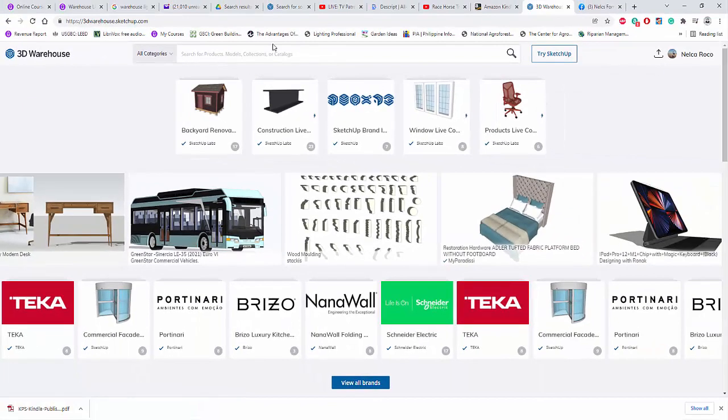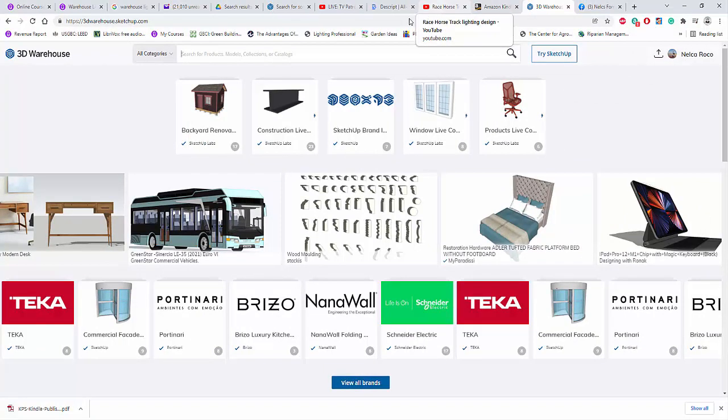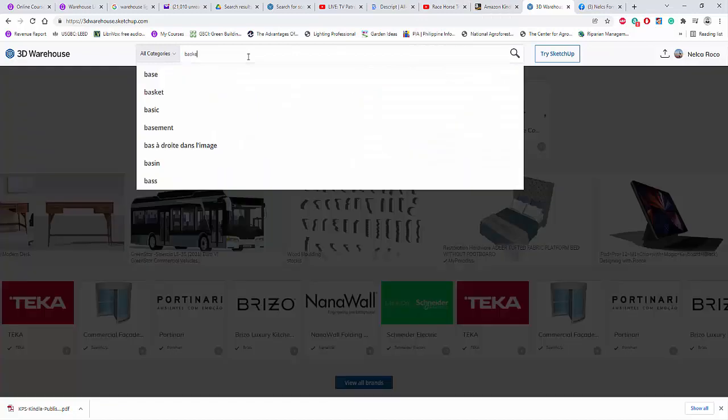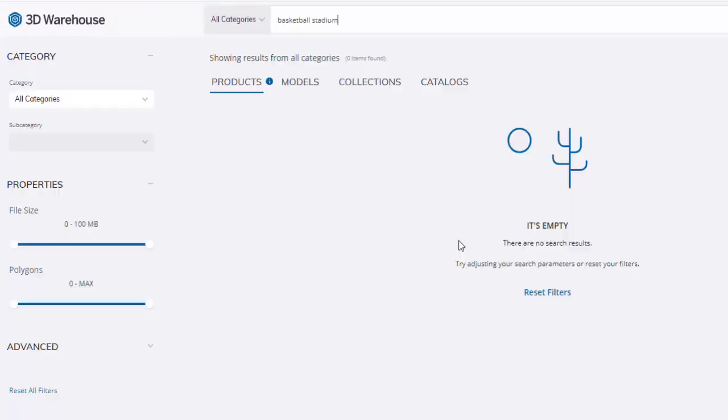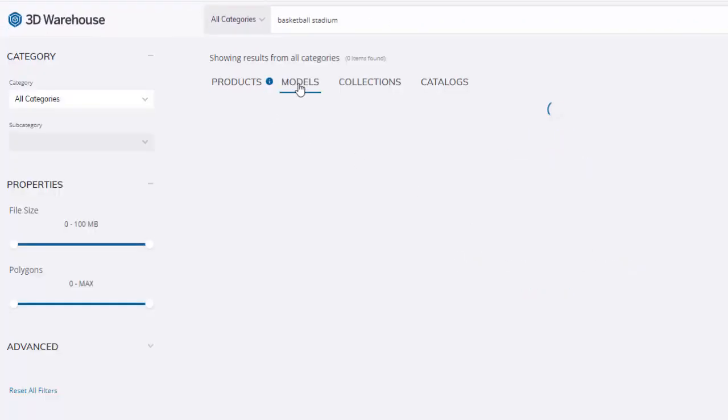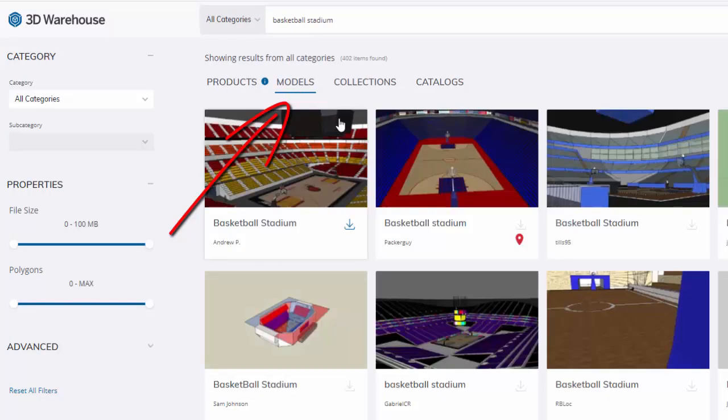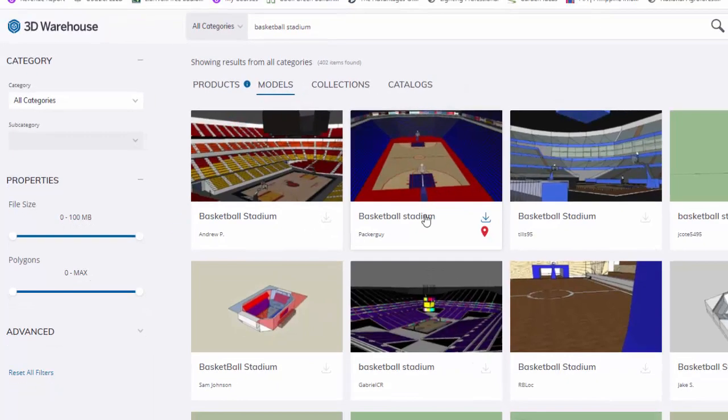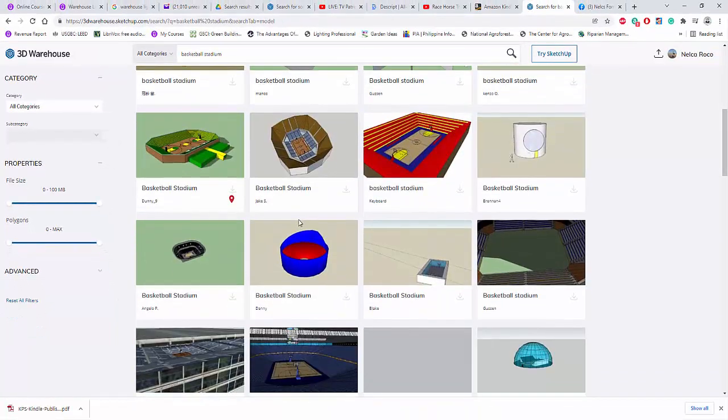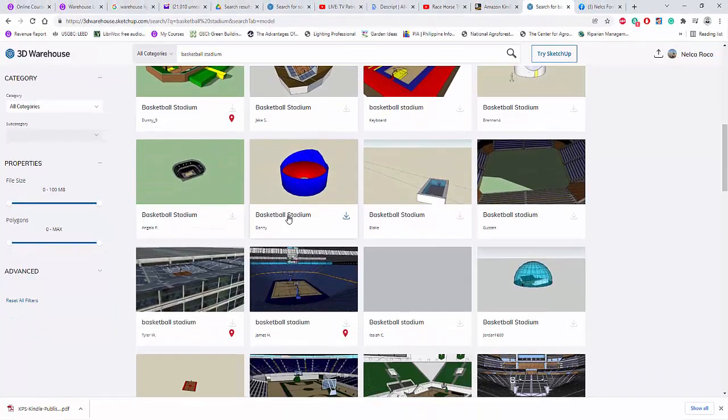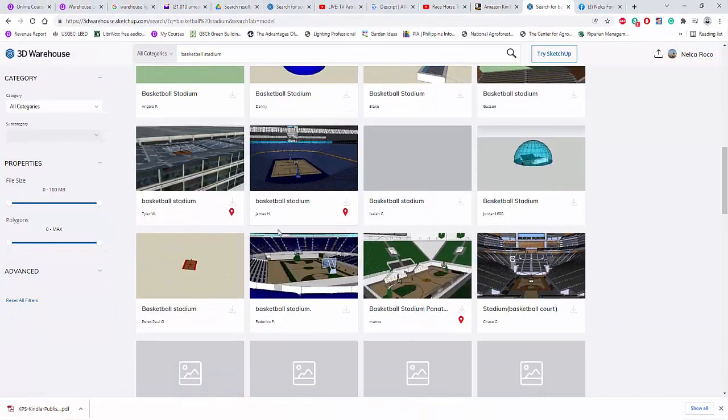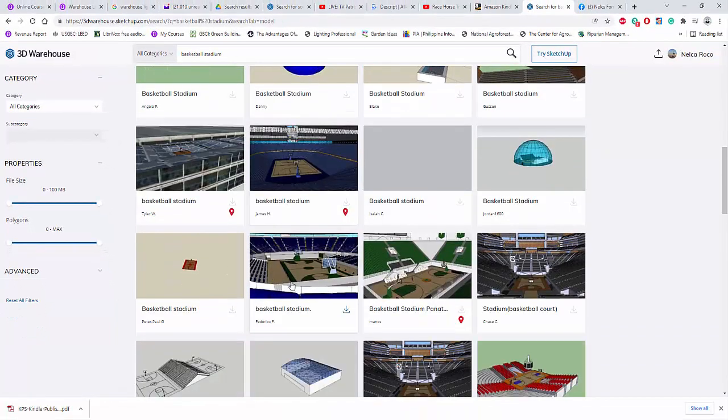And if you want to get those basketball stadium, just type basketball stadium. And then go to this model tab here. Don't go to the products, go to the model tabs or models. And then you will get the stadiums for basketball here and you just need to select which one you like.